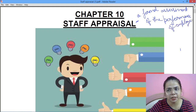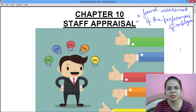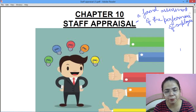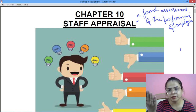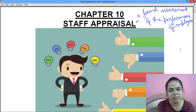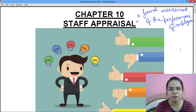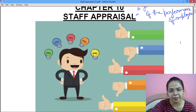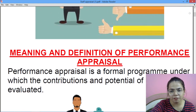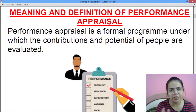It is done in a particular period of time — ek lamba samay, ek mahina, ek saal ka — uska kitna overall performance rahi hai. Jaise aapko aapka report card milta hai, waise hi yahan par performance appraisal hota hai. Staff appraisal is the assessment of the performance of an employee. Performance appraisal ke bhi kuch methods hote hain jo hum log padhenge.